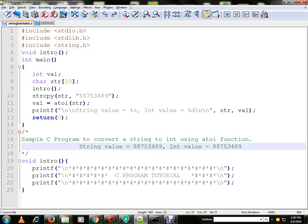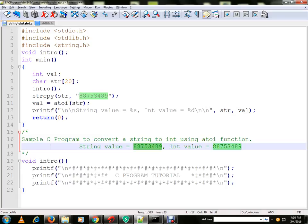Hi friends, in this video I'm going to talk about a sample C program to convert a string into an integer using the atoi function. Suppose the user provides a string—it can convert it into an integer. So internally, what we're going to do is...